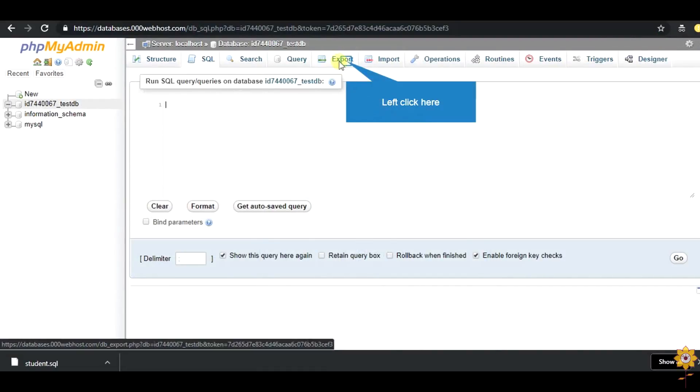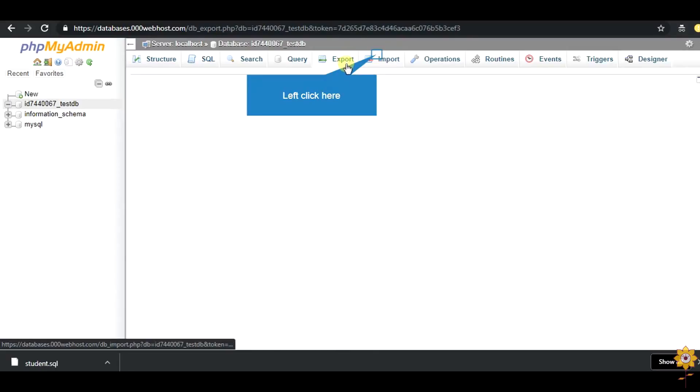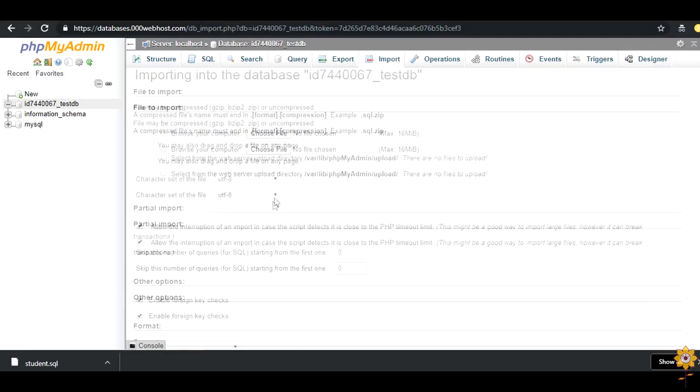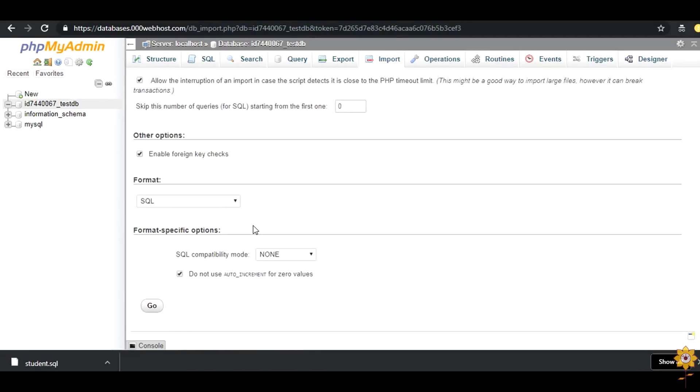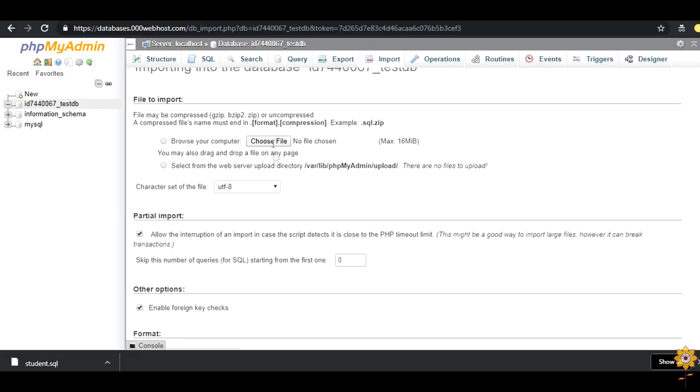Now, you have to use the create table command, we need to import in our hosted website. We need to import the sql. Click select your file.